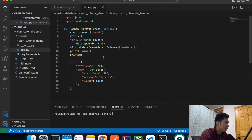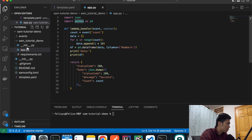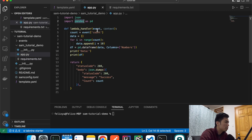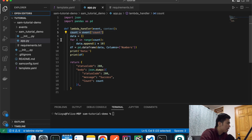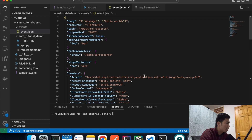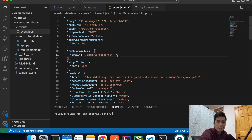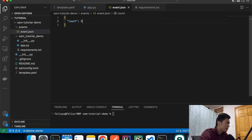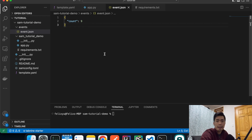Since we're using pandas, we need to add it to `requirements.txt` so it gets packaged. Now we'll construct our test event object locally. Under the `events` folder, create `event.json`. We're keeping it simple — just a JSON object with a key `count` set to `9`. That's all we need, and now we're ready to test it locally.